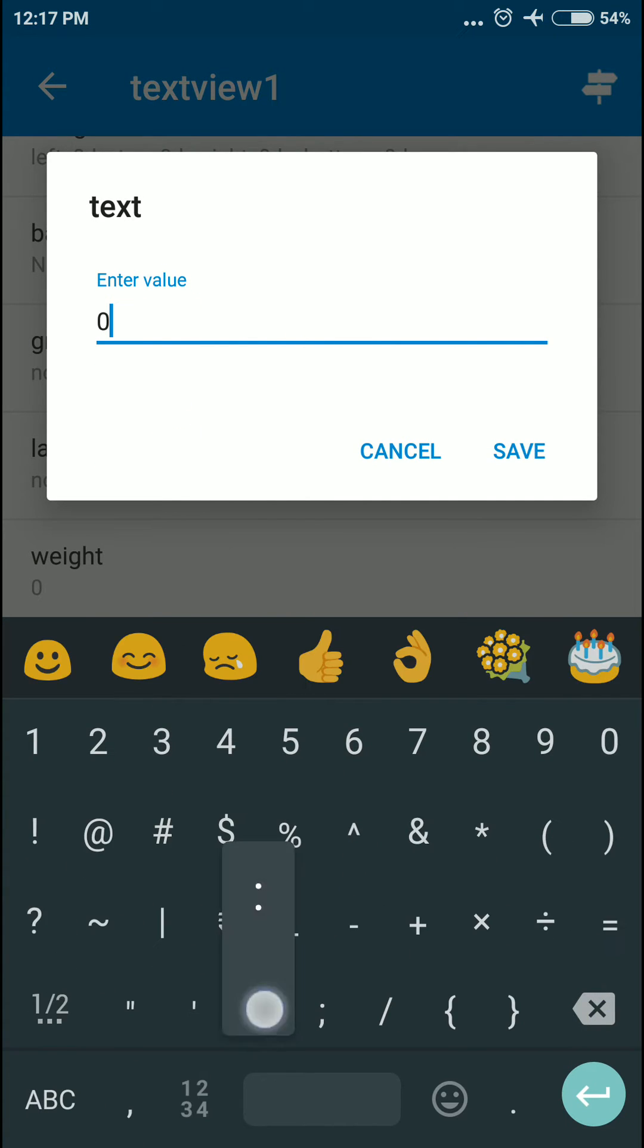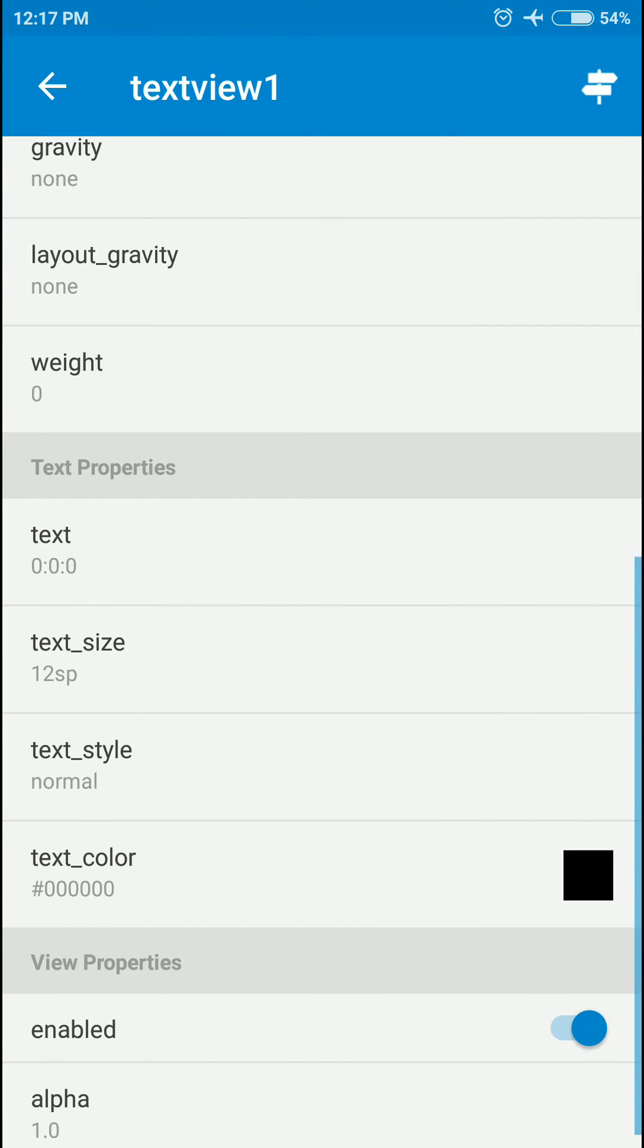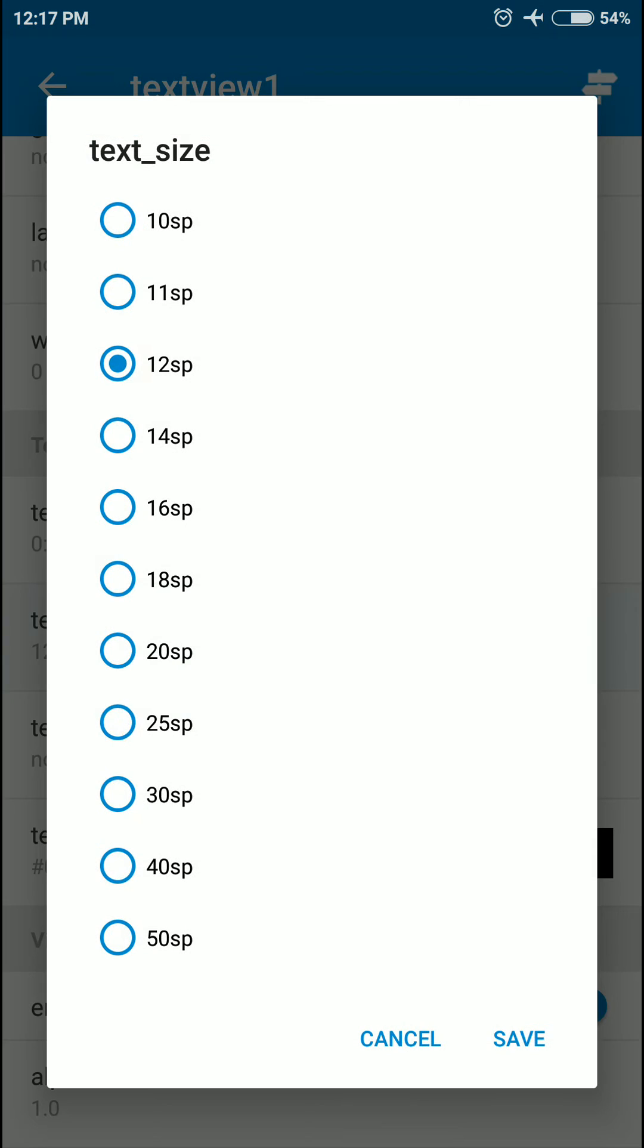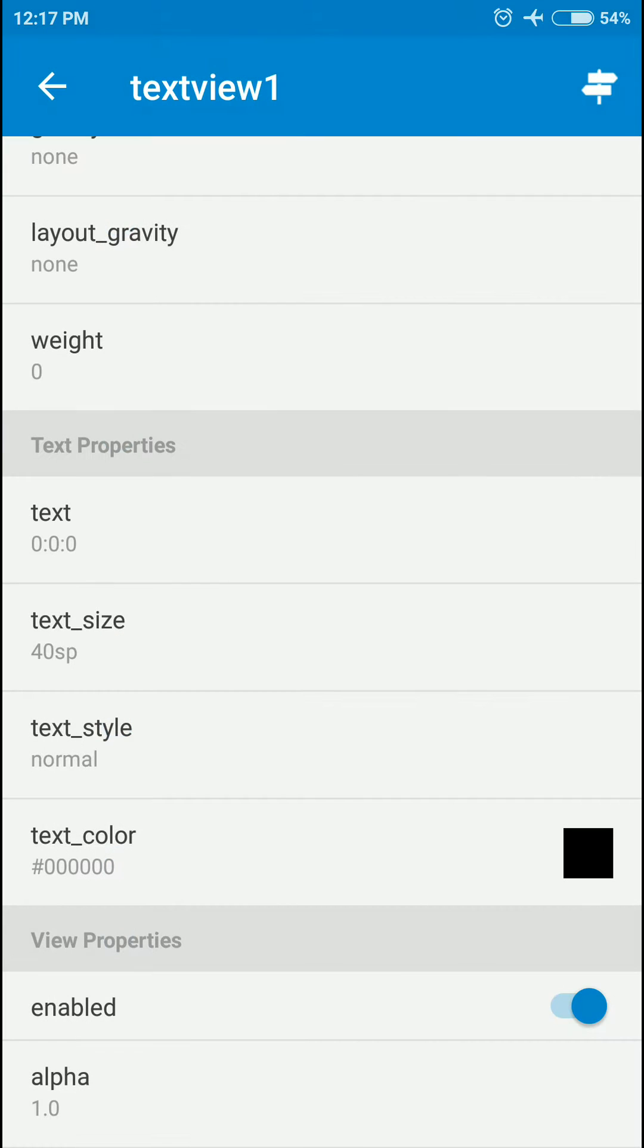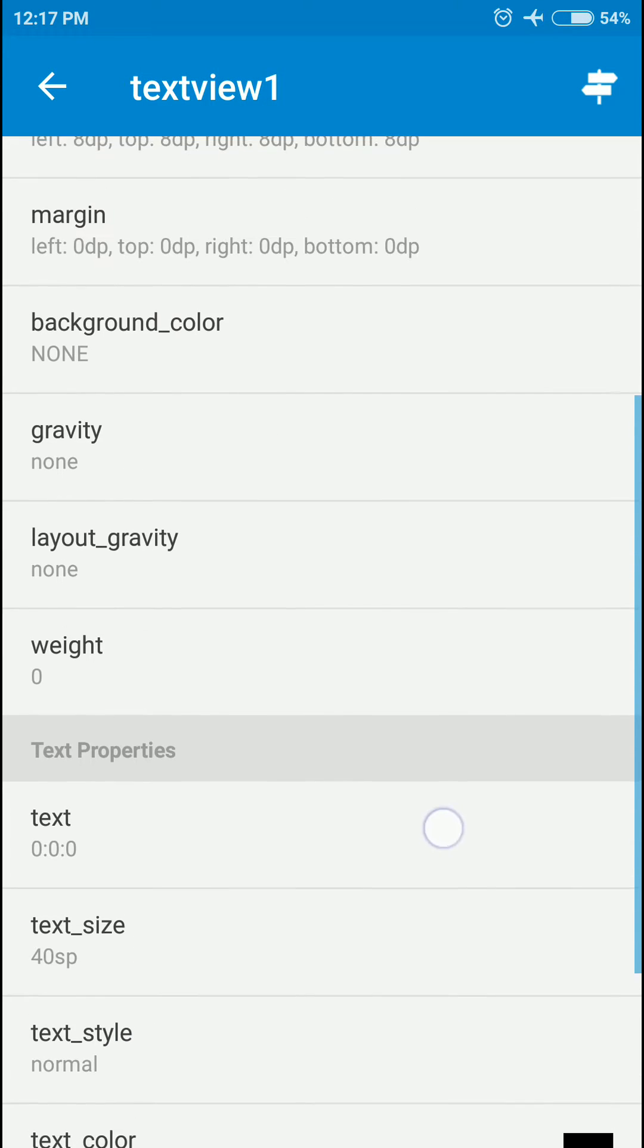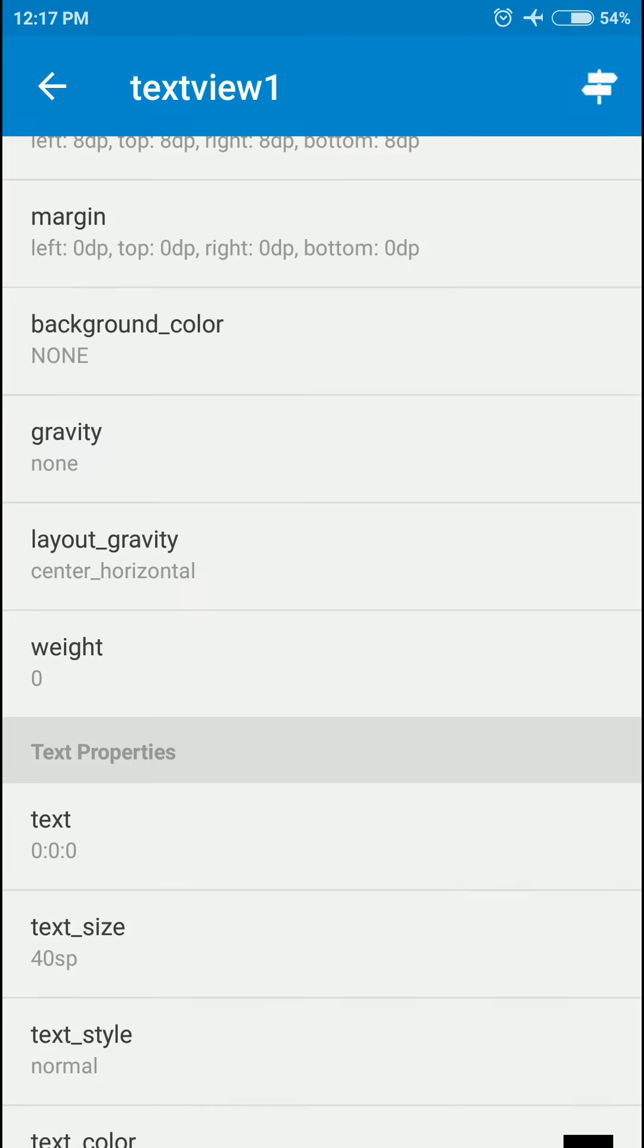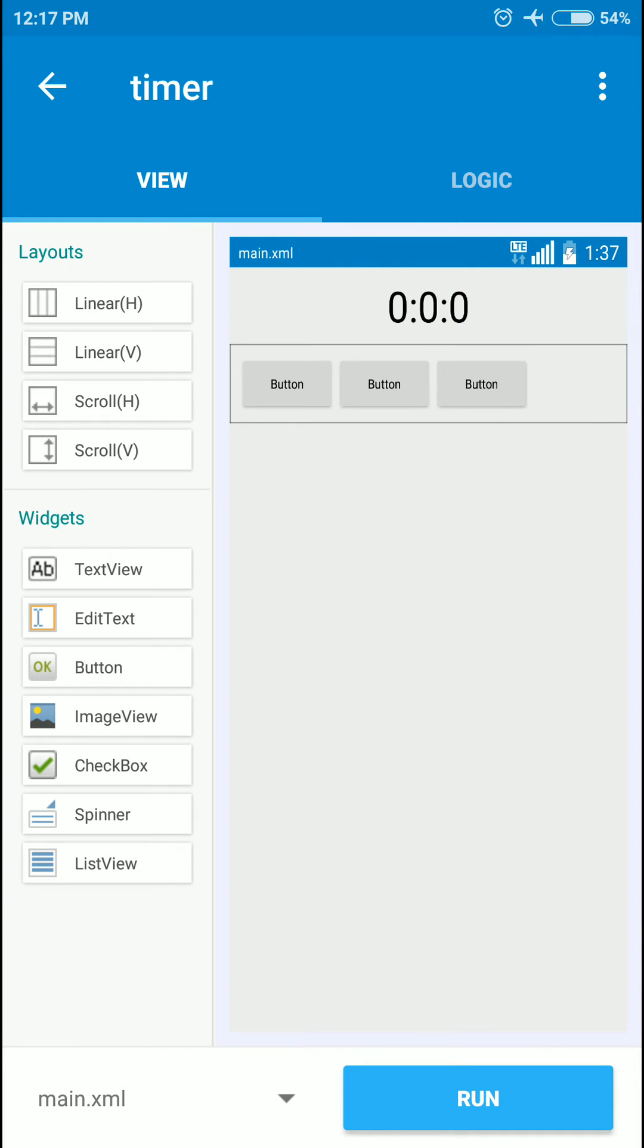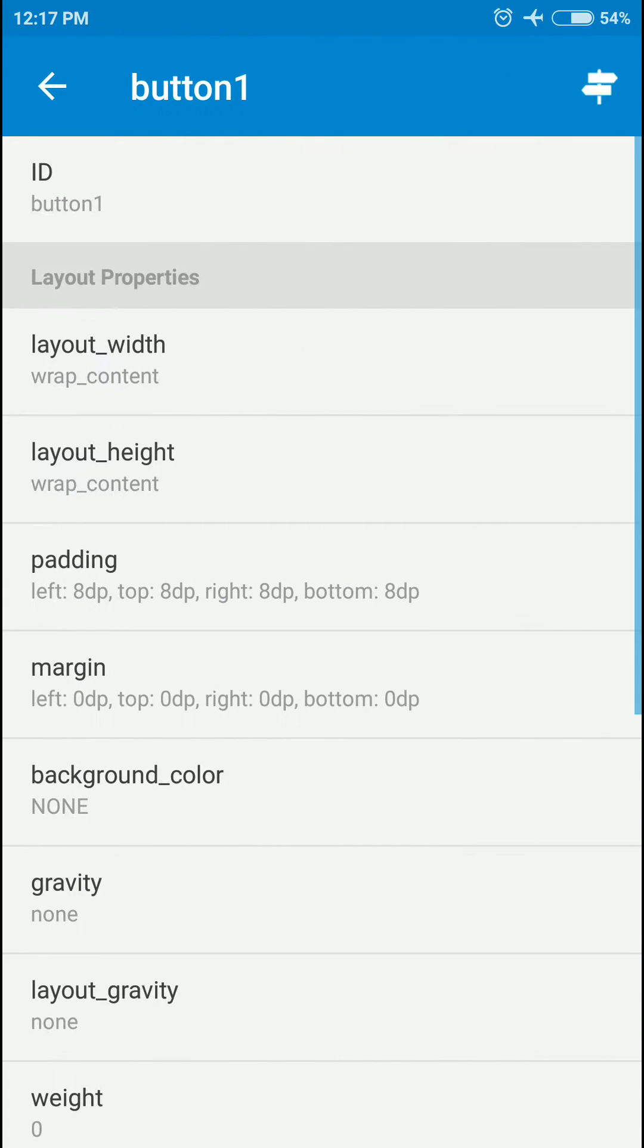I'm going to change the text to 0:0:0 for the initial value, slightly increase the text size to something like 30 or 40 SP, and set the layout gravity to center horizontal.